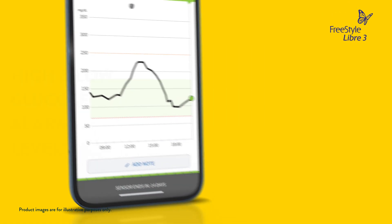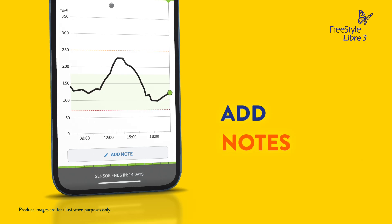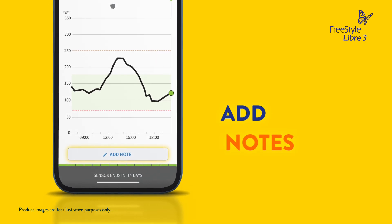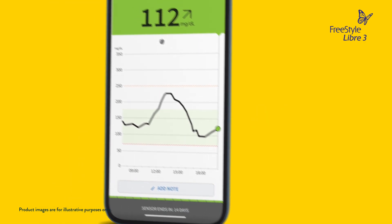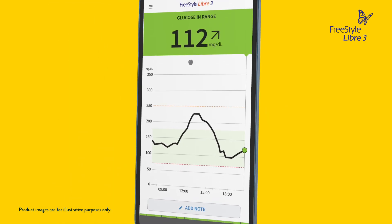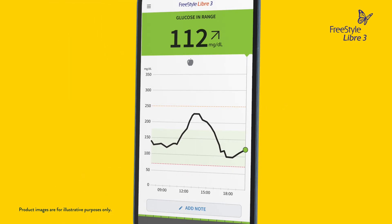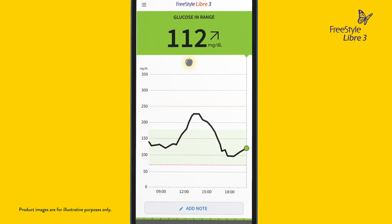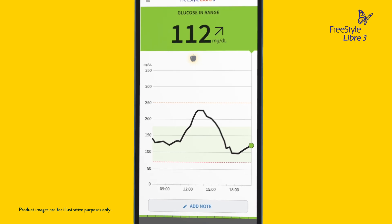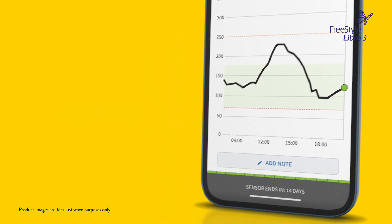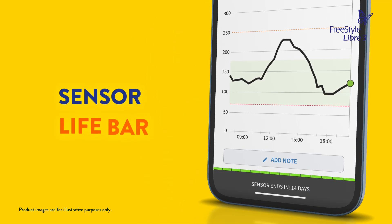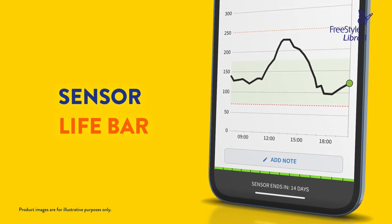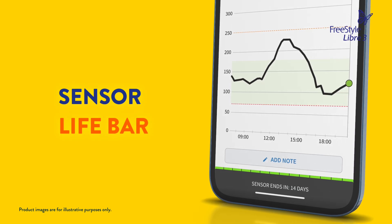You can add notes by tapping 'Add Note' or 'Edit Note' here. To see a note you've already added, tap the symbol or icon at the top of the glucose graph. At the bottom is the sensor life bar, which shows the number of days remaining on your sensor.